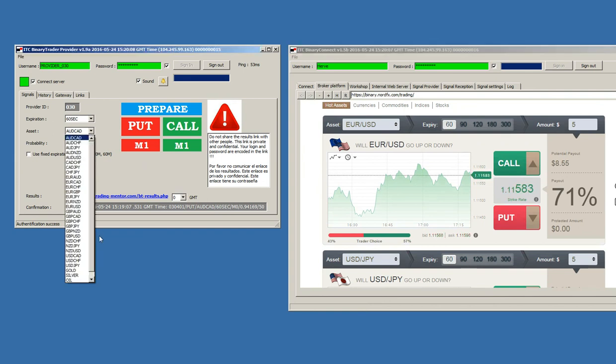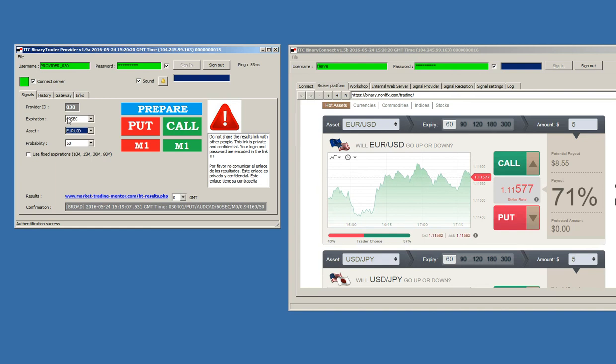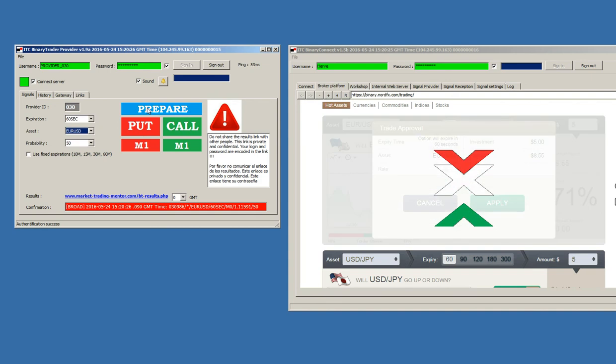I will place an asset that is compatible with the platform. I will put, for instance, EUR/USD 60 second trade. And, I will ask to prepare the trade and we will see what's going on in NordFX platform.